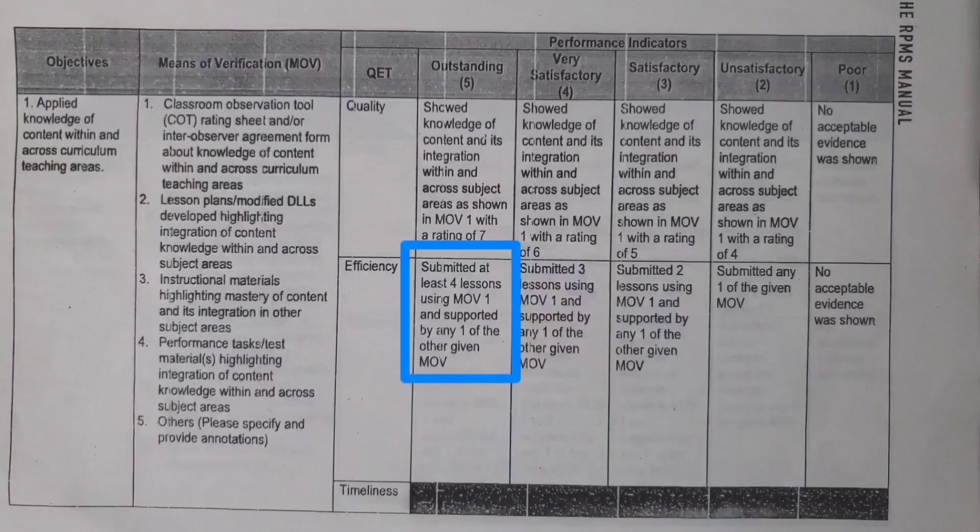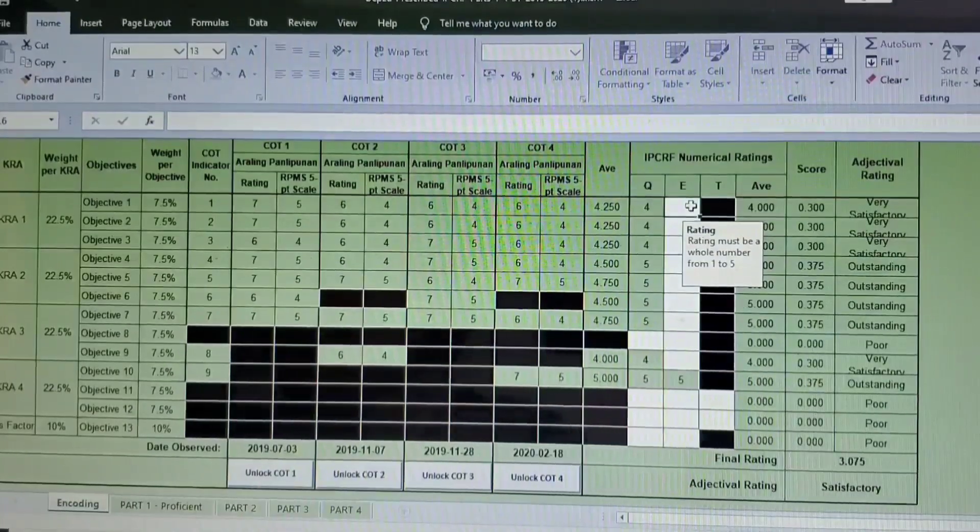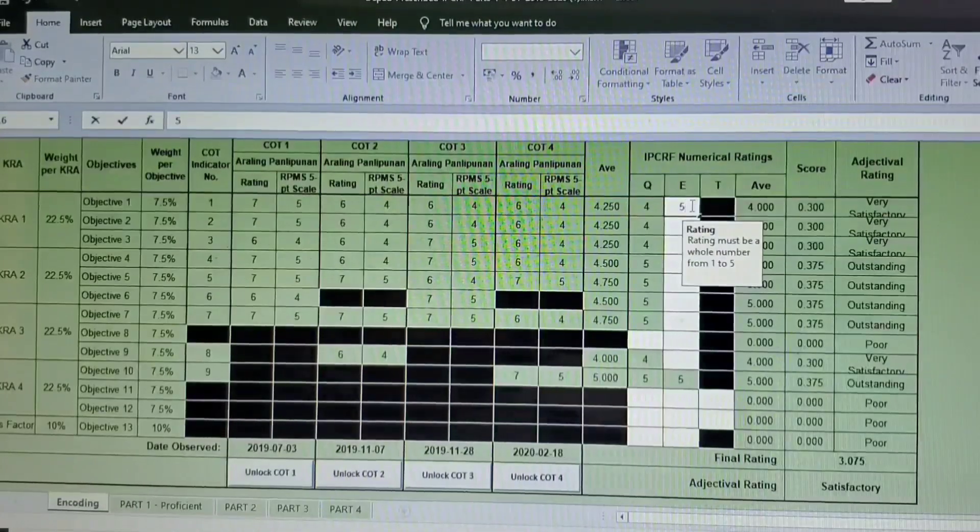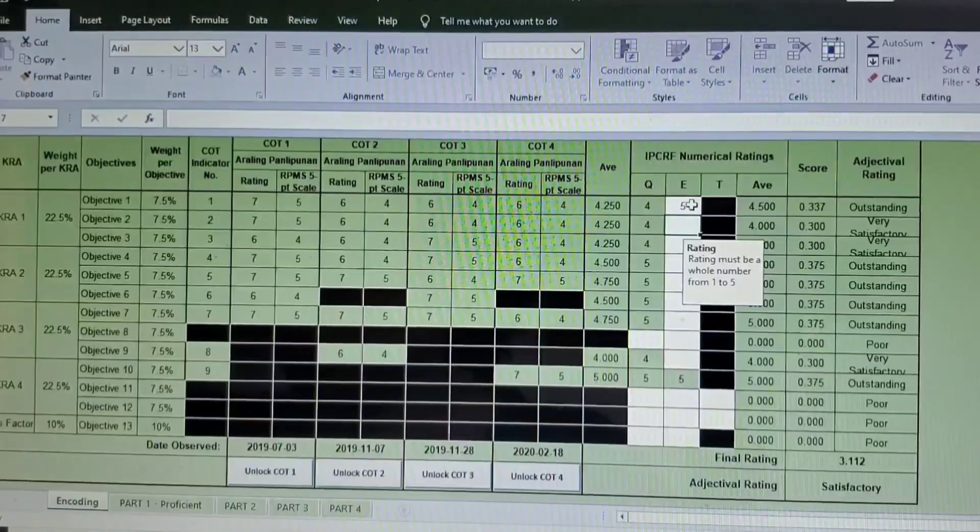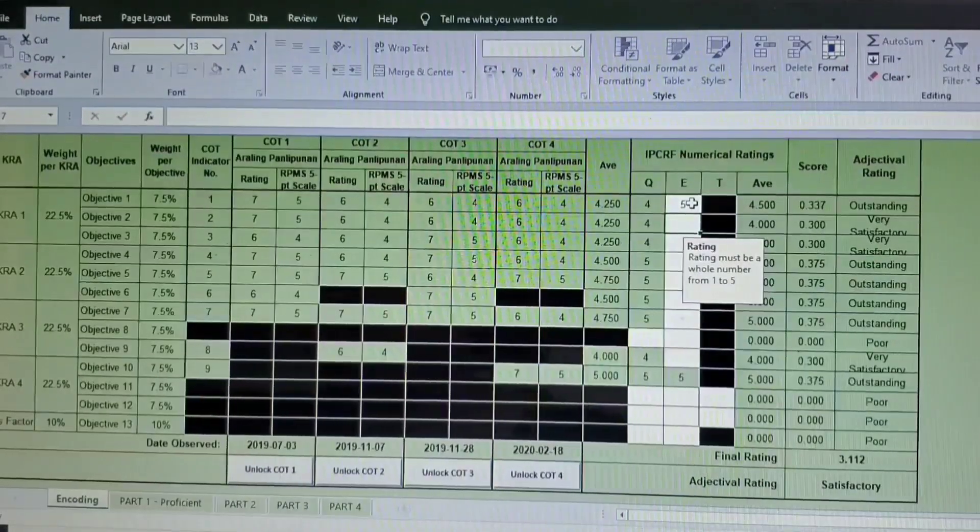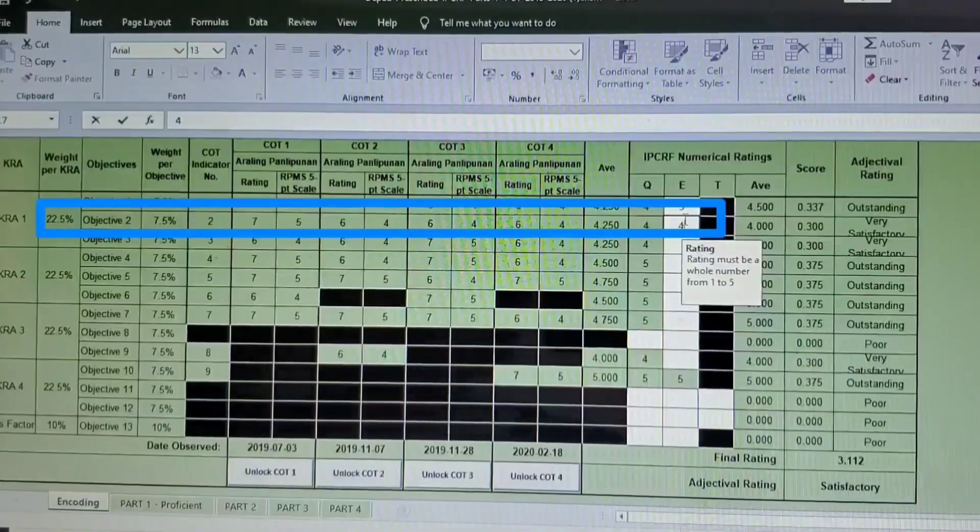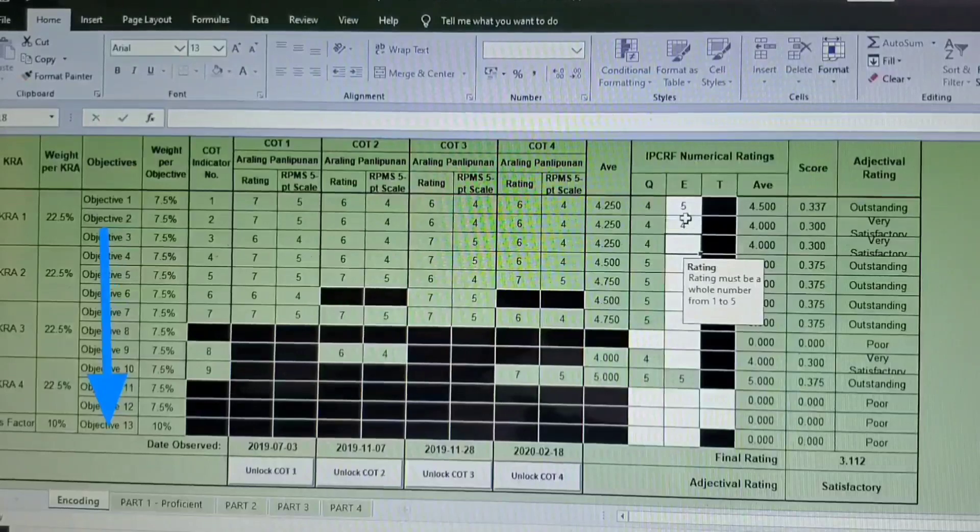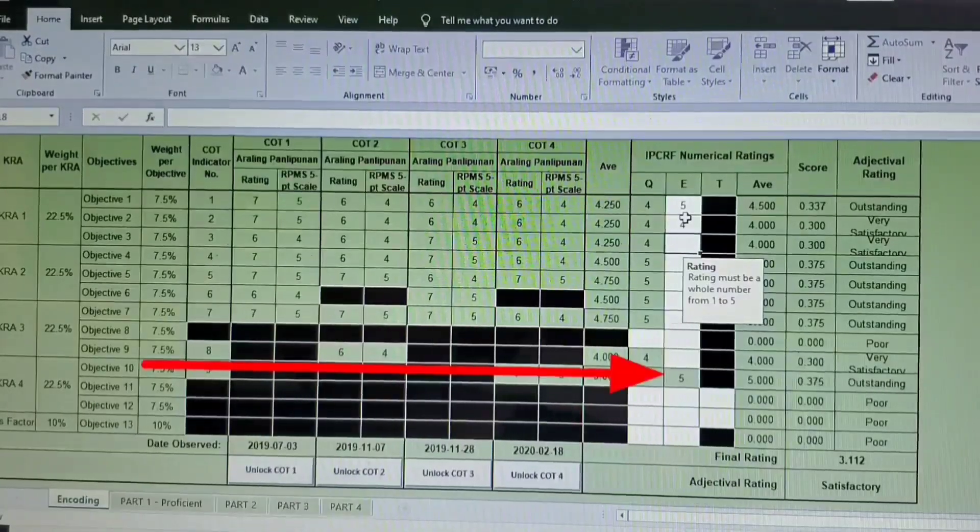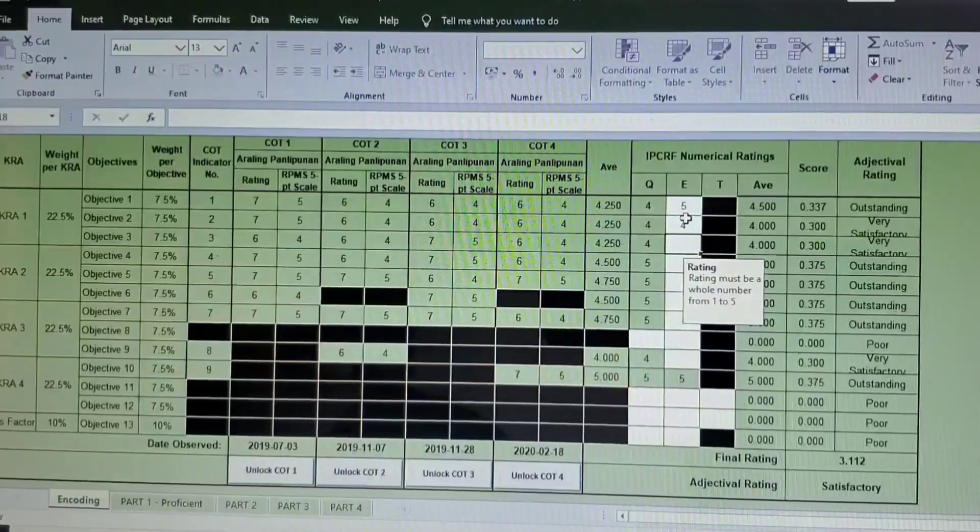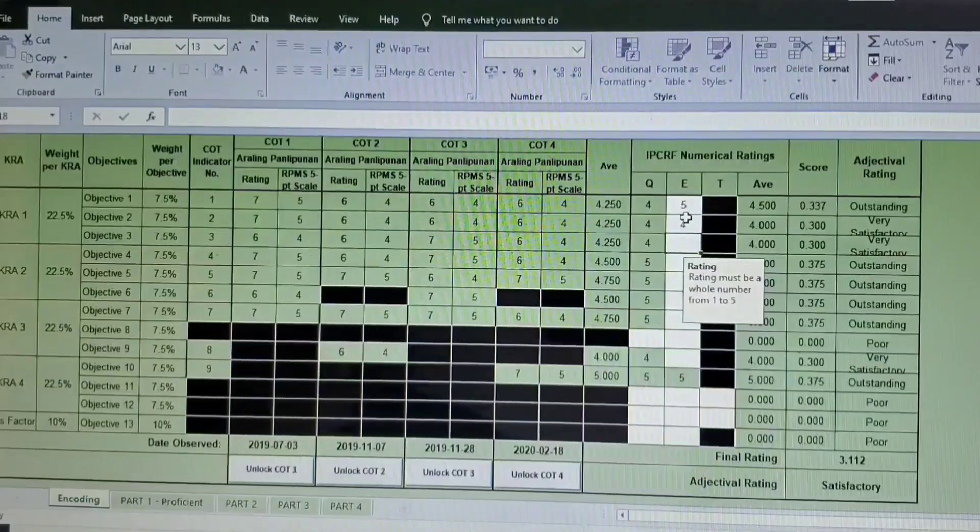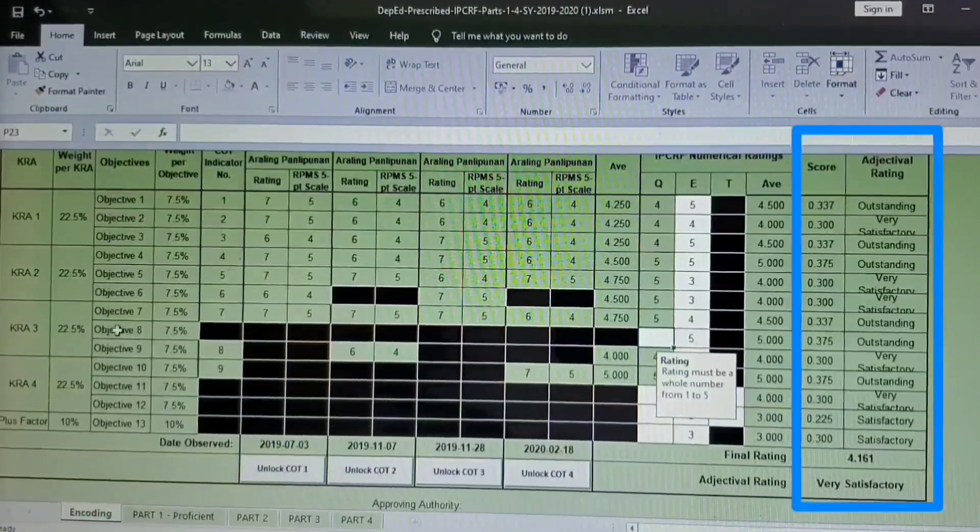For outstanding, it says here submitted at least four lessons using MOV 1 and supported by any one of the other given MOV. So I guess I have four, so I will rate myself 5, which is outstanding. Okay, so the same will go to objective 2, objective 2 and up to 13, except for objective 10 because it has already a rating, so no need to change this one or we don't have any option to change it. So that's it.